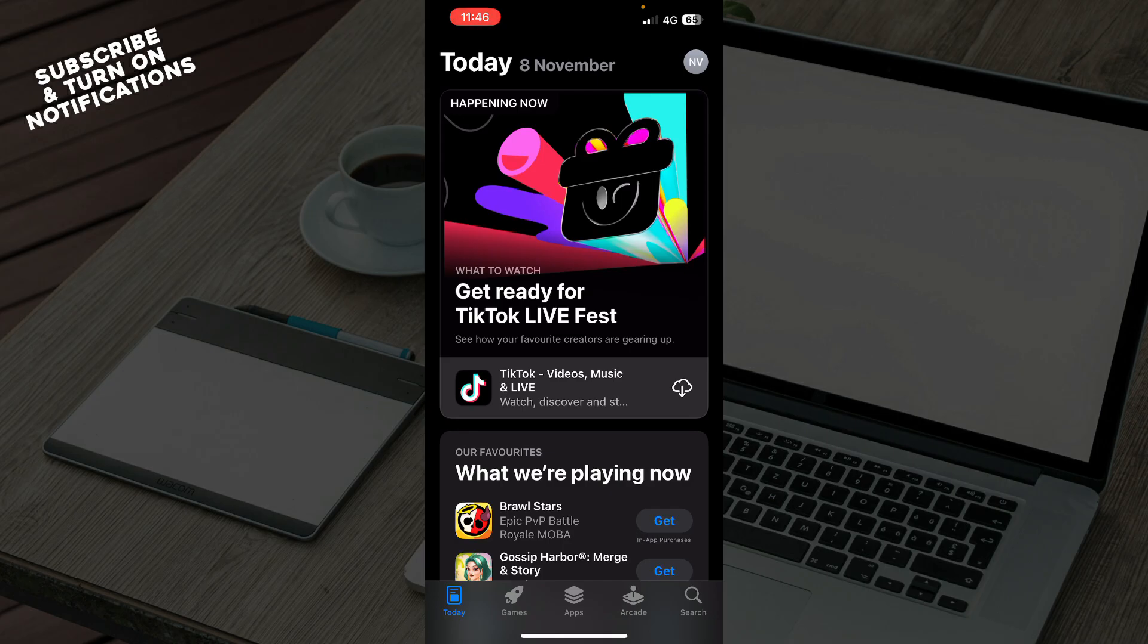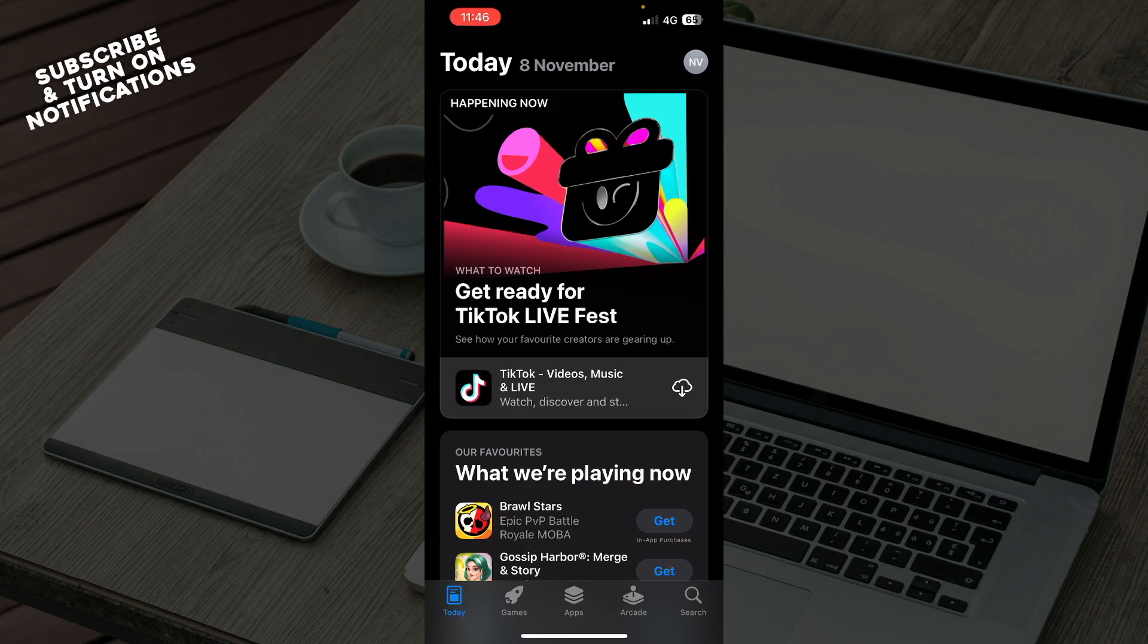The first thing you need to do is go to the Google Play Store or the App Store, whichever you're using. In this video, I'll be using the Apple iPhone, so we'll be in the App Store. This video will be for iPhone users.